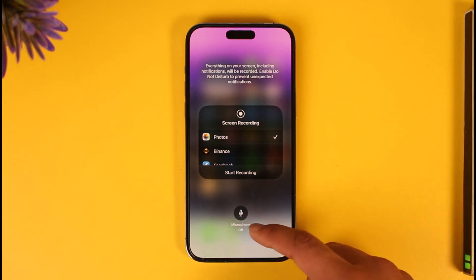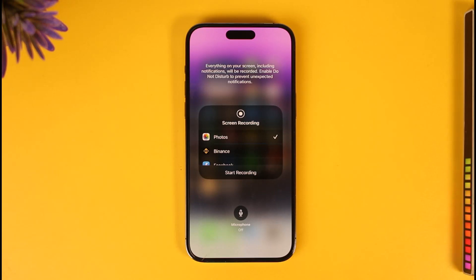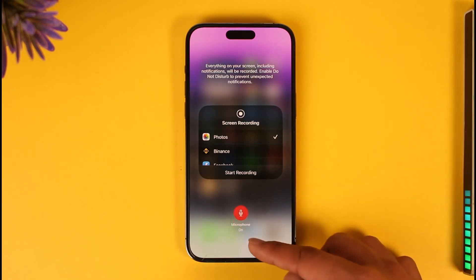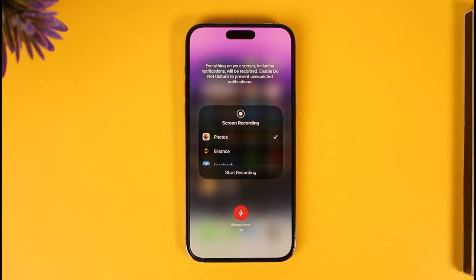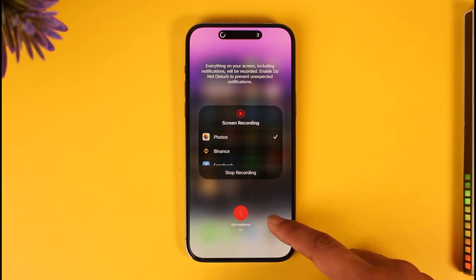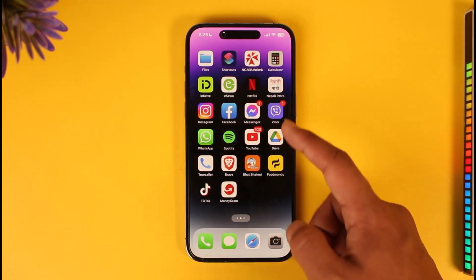Currently you can see the microphone is set to off. In my previous video where I said you can record your calls using screen recording, many people said the audio is not there — it's most likely because the microphone is currently turned off. You have to make sure to simply turn this on. You only need to do this once, and then you can just begin the recording.